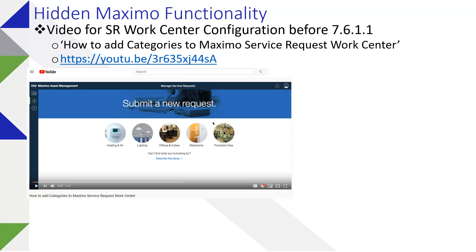There is a video that's been provided by IBM that will help you with the tailoring of the Service Request Work Center and enhance its capabilities to deliver better data. This is the video link here and I checked it today just to make sure it's still there and the link still works, so give it a shot.